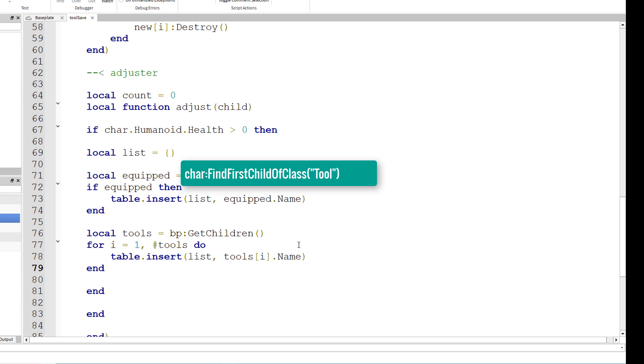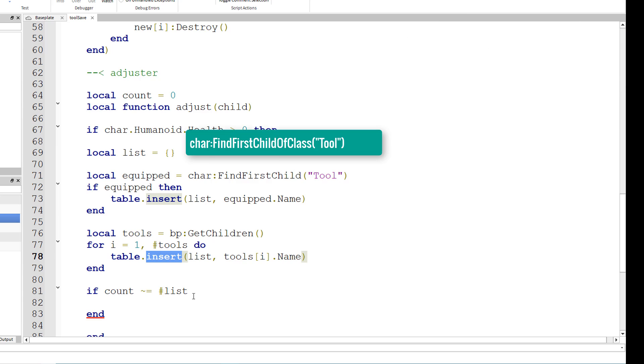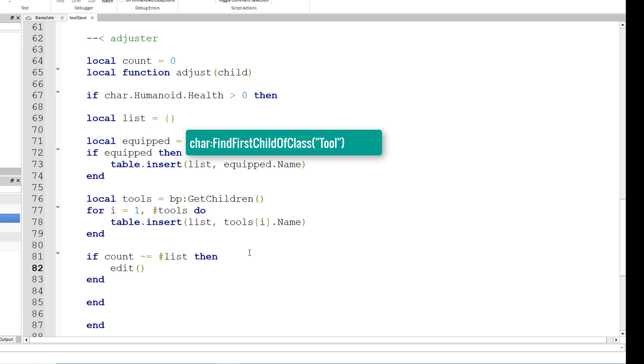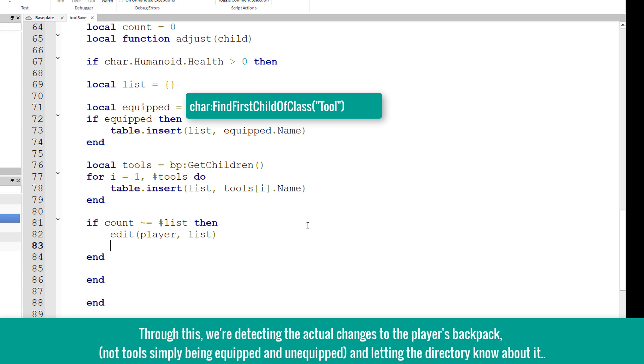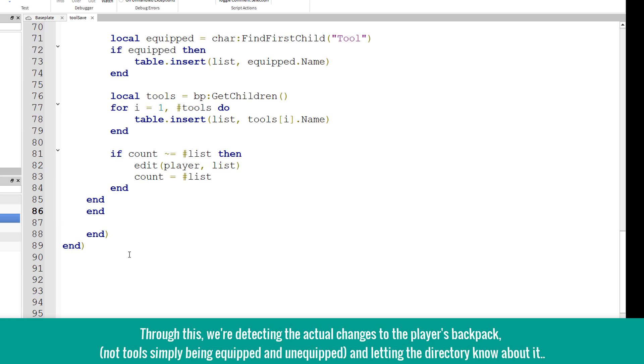And another conditional statement. So if count does not equal the length of the list that we're building up right here through these table insert functions, if the count is not equal to the number of the list, then we want to edit the directory, player comma list, and we want to set the new value for count, count equals number list.